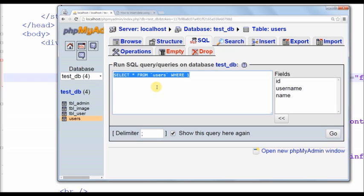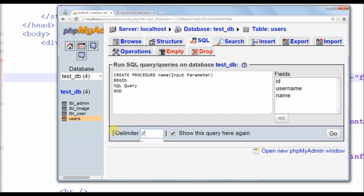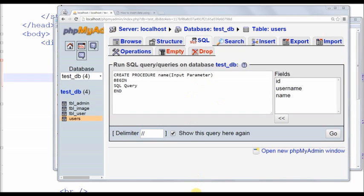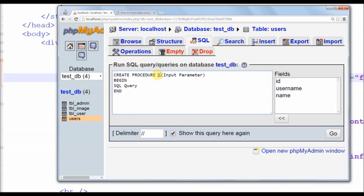Now I create stored procedure for insert data. This is simple structure of stored procedure. Input parameter means name of table column. Now I create stored procedure for insert data to table.